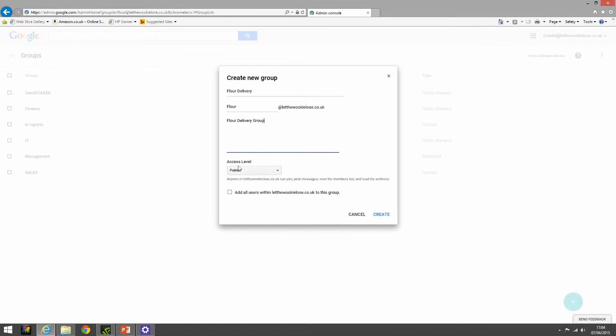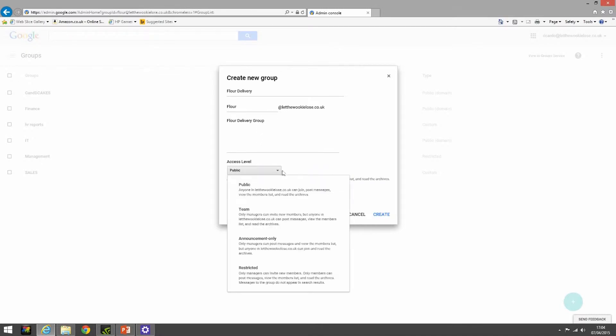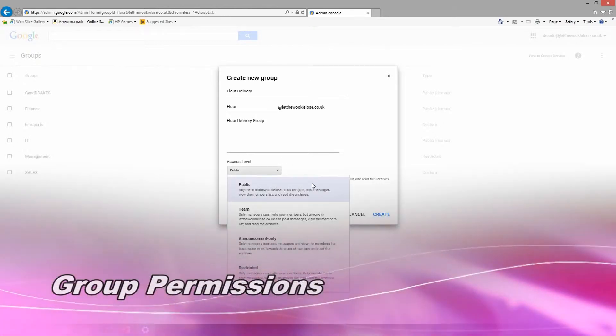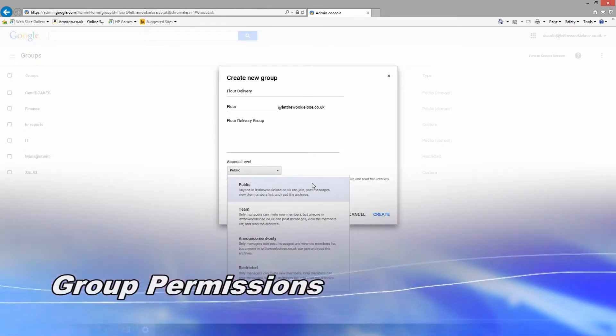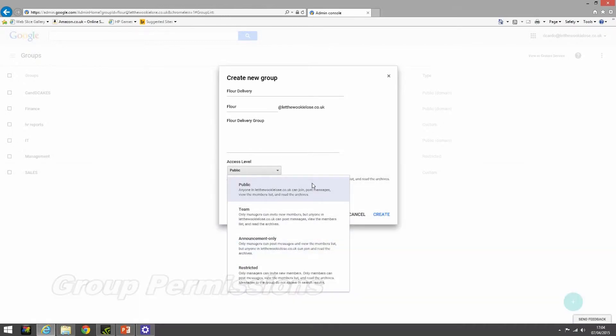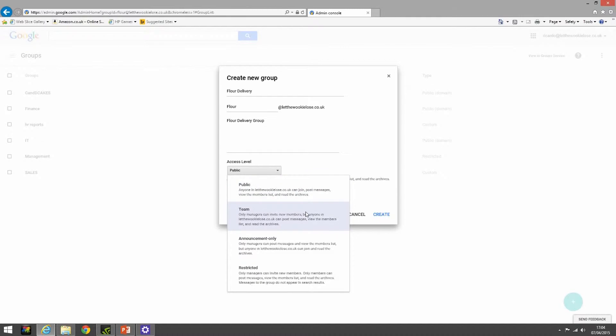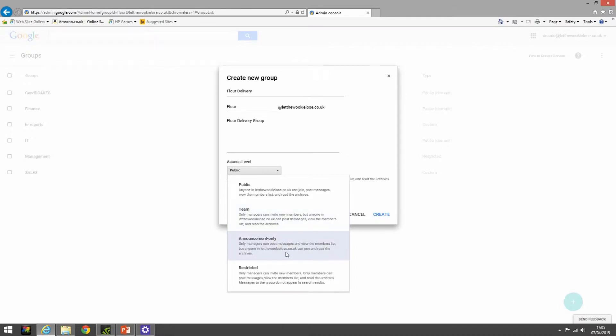For public groups, anyone can join, post messages, view members list, and read the archives, probably not a good idea in a corporate environment. Team, which I think has got a lot more use, whereas managers can invite new members but anyone can post messages. Announcement only is probably useful for just company-wide announcements - only managers can post messages to a group and view the member list, but anyone in that organization can join and read the archives.